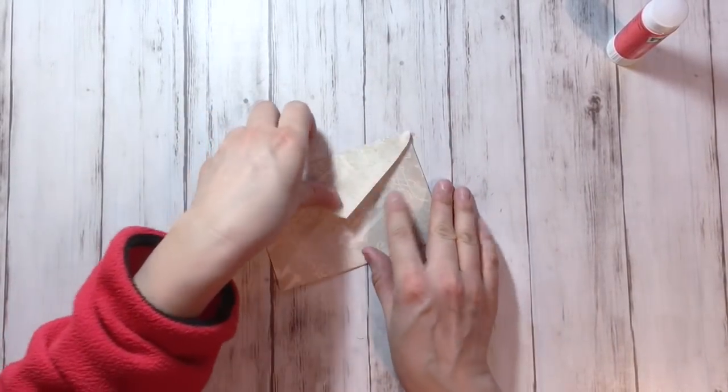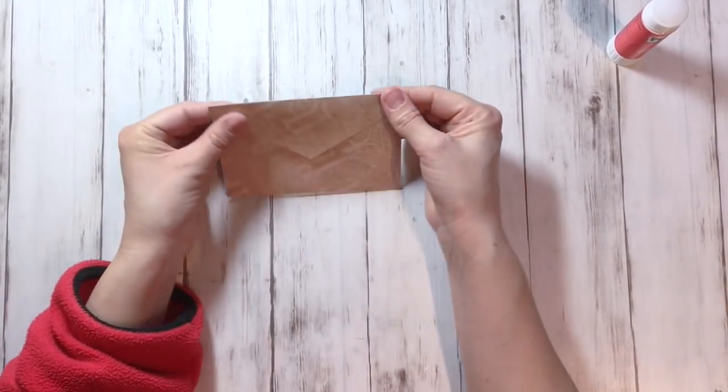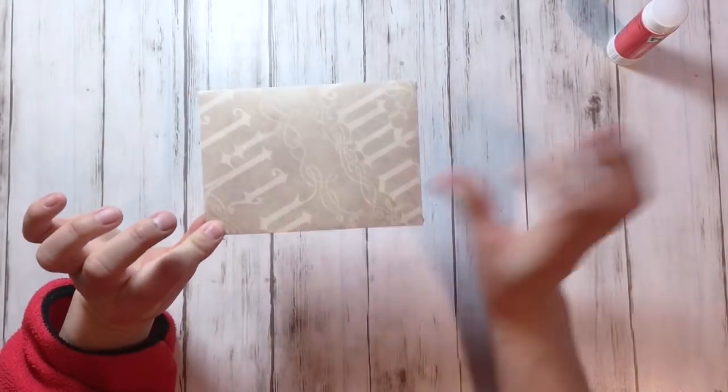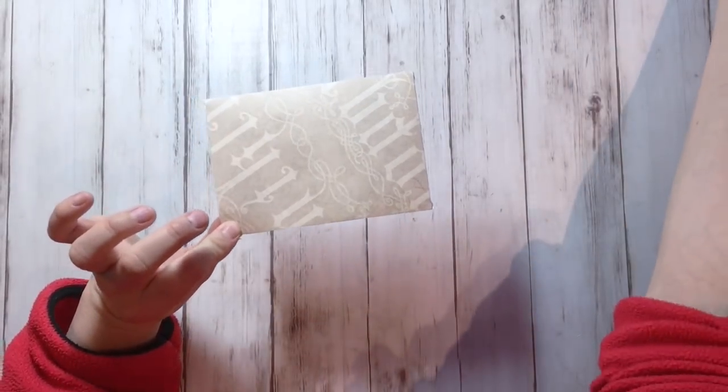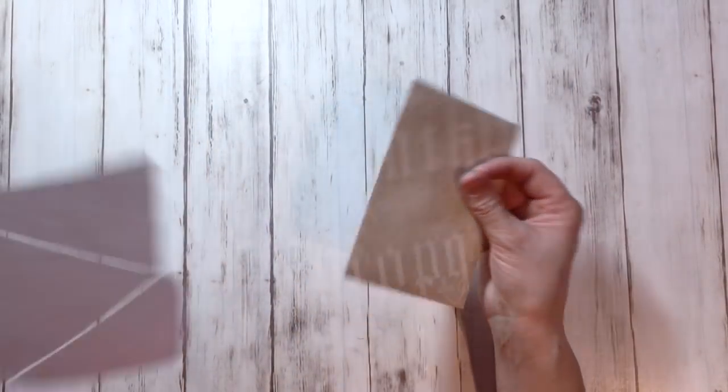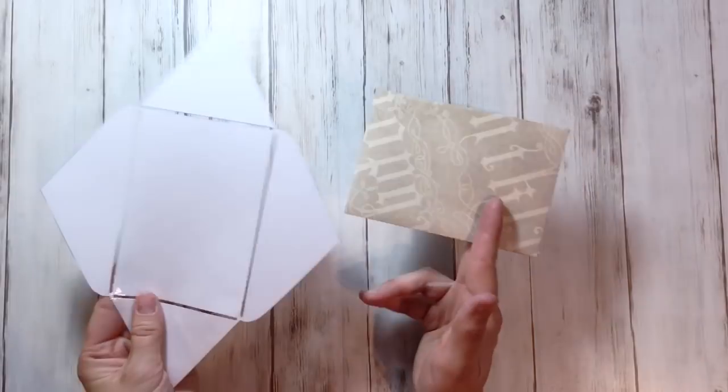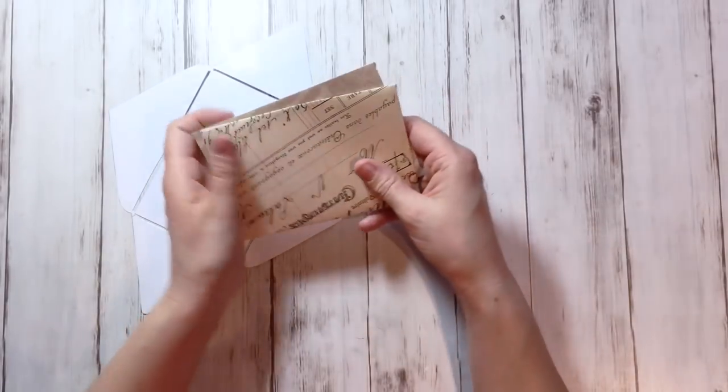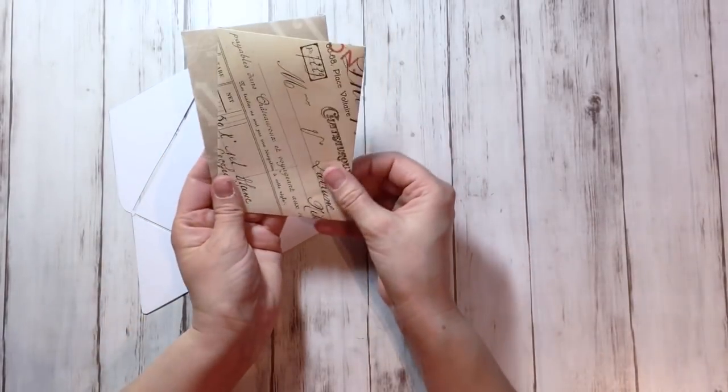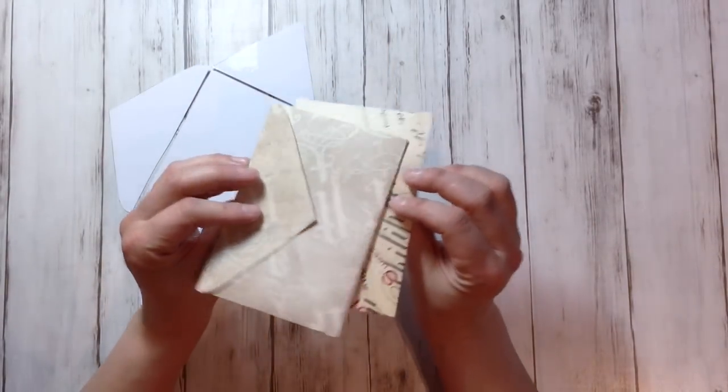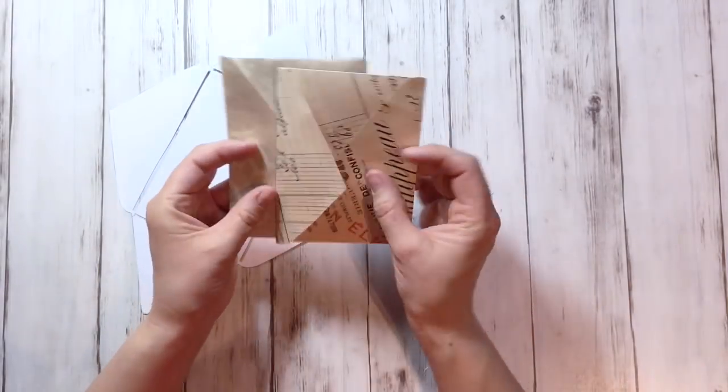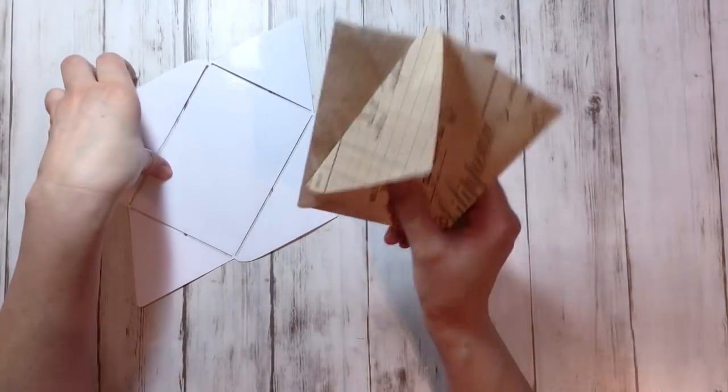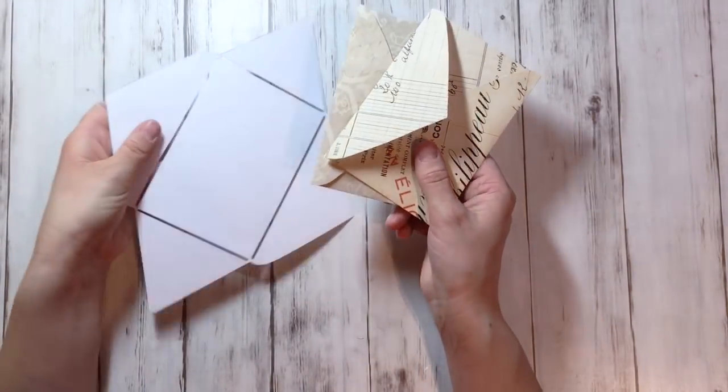And now you have a fabulous, pretty, handmade envelope. And you can make a million more if you like. So now you can quickly make a whole bunch of your own envelopes with your own paper that you like best.